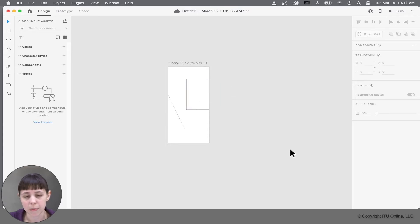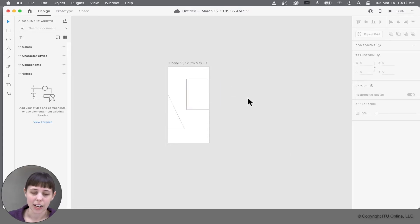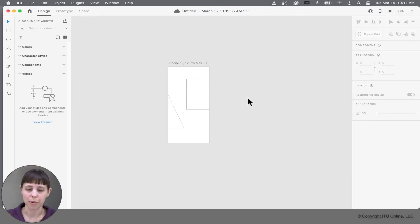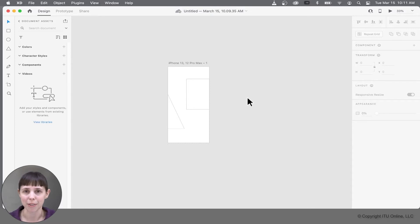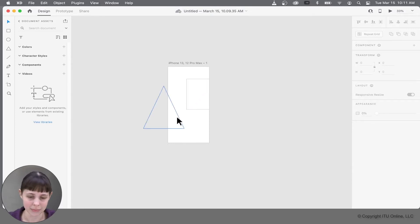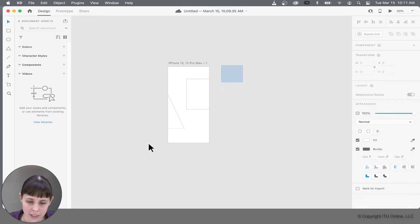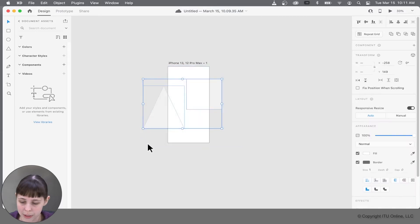That's because the artboard acts as a mask. It covers everything outside of the artboard and everything inside it displays to you because that's the size of the screen that your device is that you're designing for, in this case, an iPhone 13. So let's just remove everything in there.